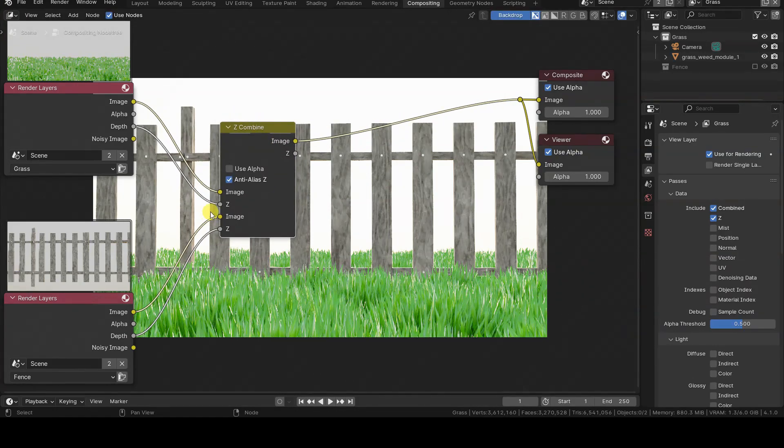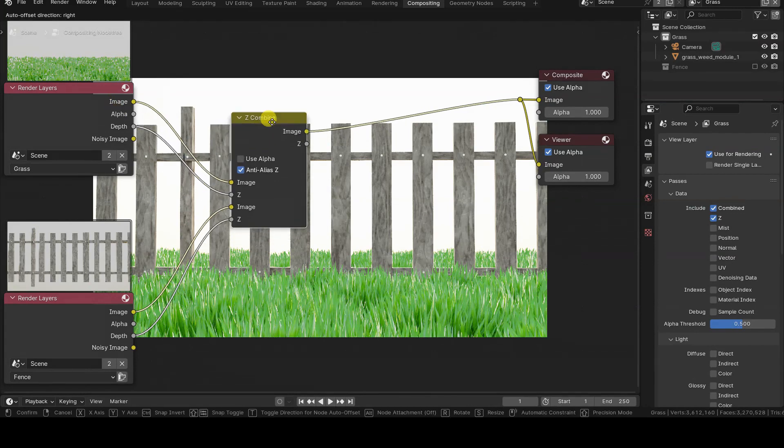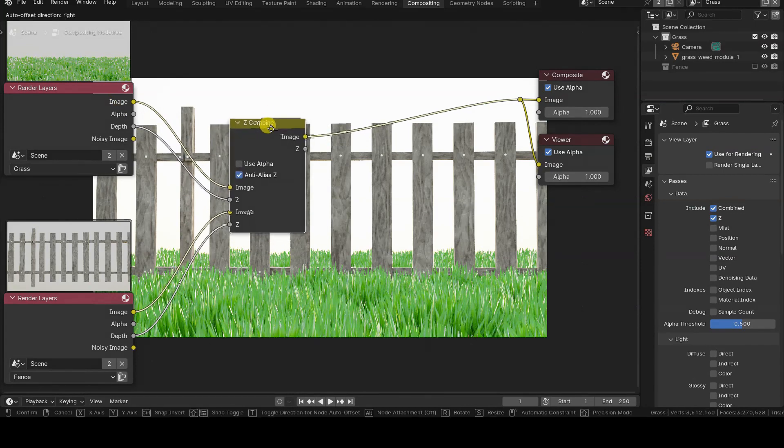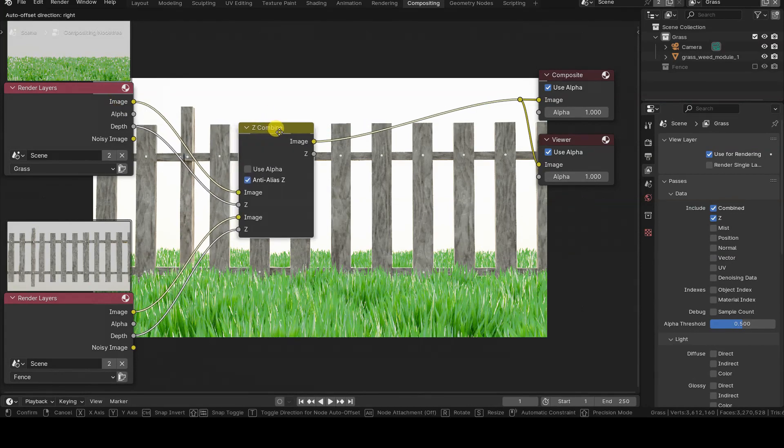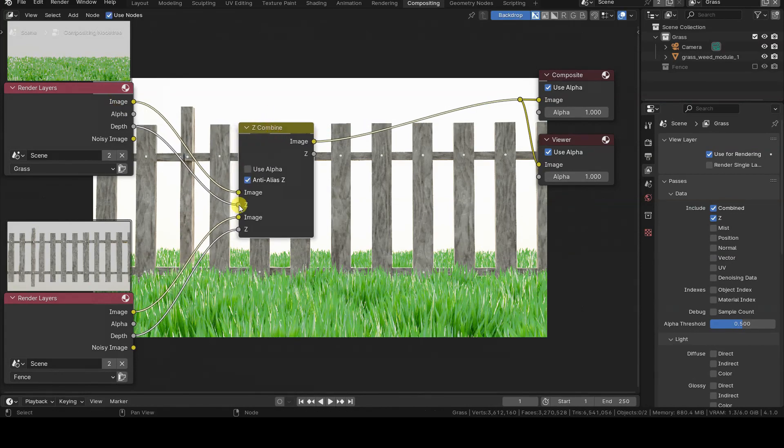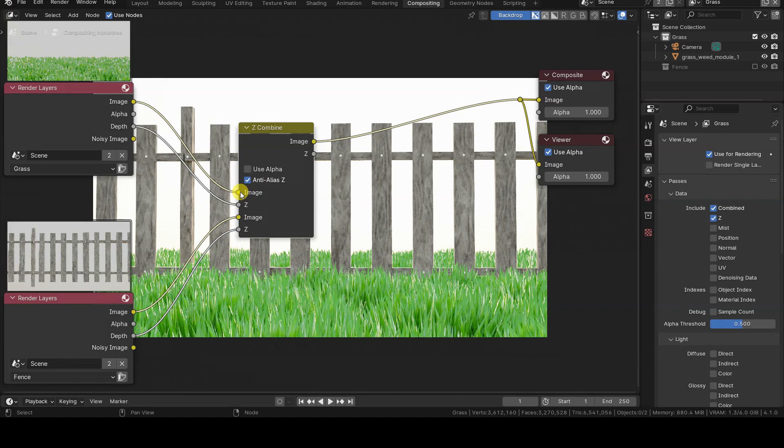The order in which we connect the two original images to the two image inputs of the node is important, because if two pixels have the same Z value, the one arriving at the second input will be shown. The first input is therefore called Background, and the second one Foreground.